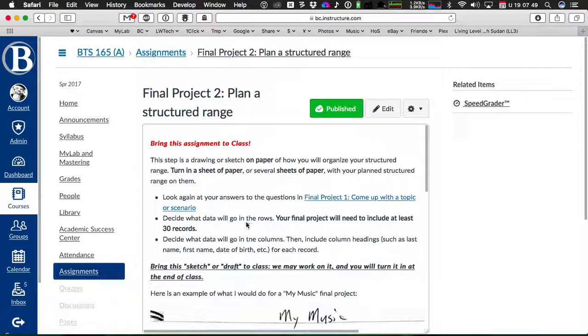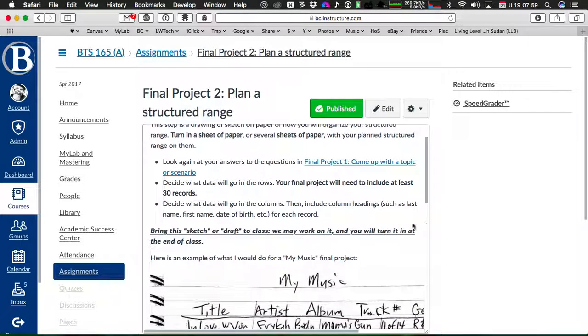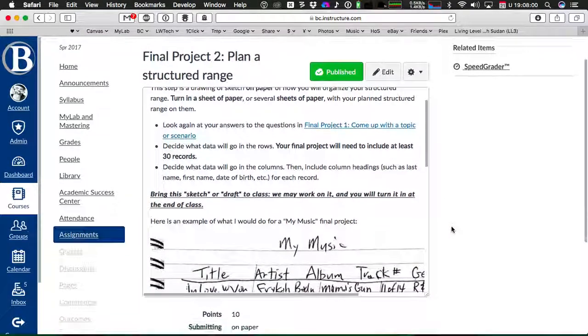and especially look at question three on this final project part one. You want to decide what data is going to go into rows and you need to have at least 30 for the final project, not for this step. You don't need to have 30 rows for this step,